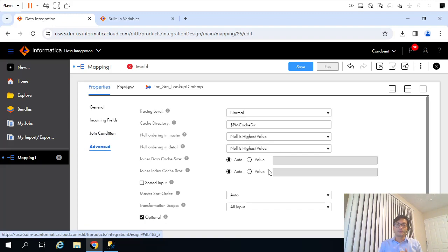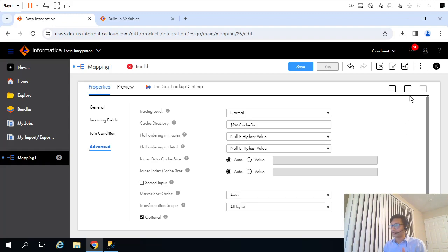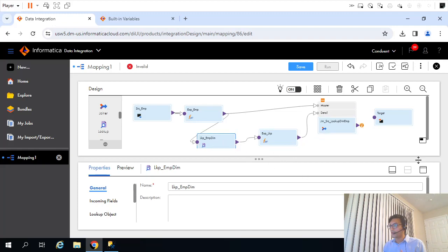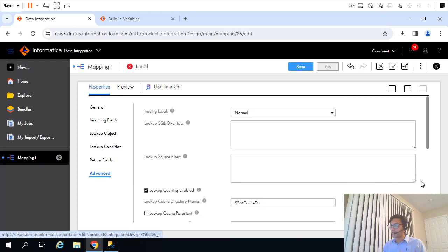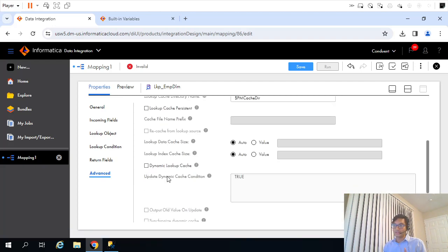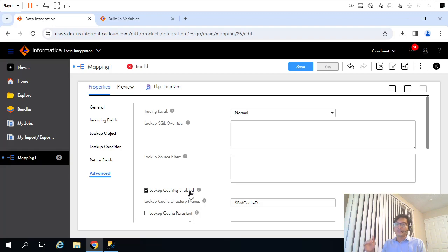In this video we will be looking only at static lookup, and by default it is a static lookup. If we wanted to convert it to a dynamic lookup, we would need to select that specific property. But for now, for the sake of this video, we will keep the default, which is static lookup. It keeps a cache, and the significance of that will be discussed in a later video in this series. For now, let's keep everything as default — static lookup.